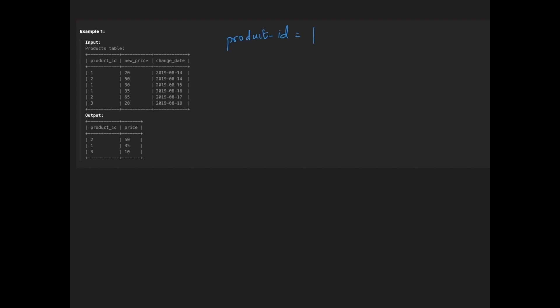Let's walk through this example. For product id 1 there are three rows; we need to find the price on the 16th. We already have the price for that date so we return it. For product id 2 there are two rows, one with a change date of 14th and other with 17th. Since we need the price on or before 16th we discard the row with 17th and return the price from 14th. For product id 3 there are no rows with a change date on or before 16th so we return the default price which is 10.